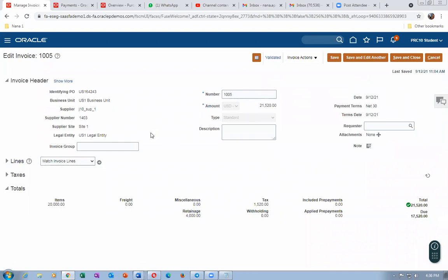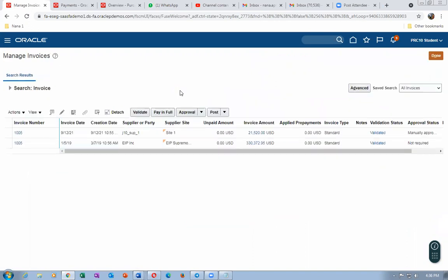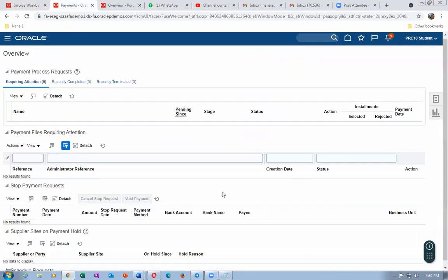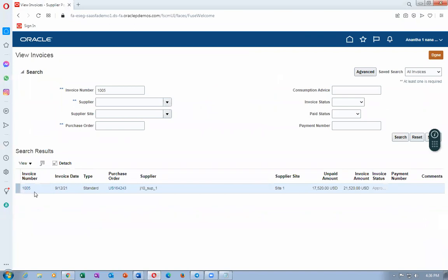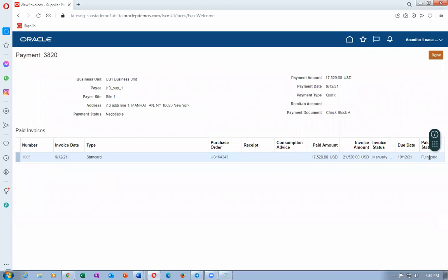Now let us release the retainage. We will create another invoice. Go to create invoice. The invoice number will be 1006 and amount is 4,000. We can also partially release. The invoice type is a Retainage Release — previously we created a Standard invoice, now we create a Retainage Release invoice. Drop down the match type and choose 'Retainage Release by Invoice Lines', then click Match.